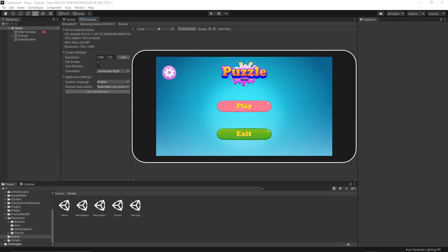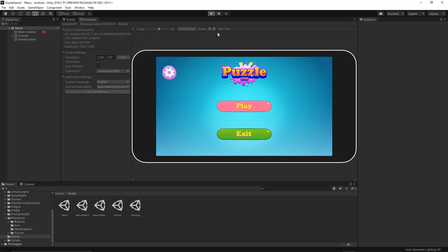Welcome to another video. Today I will show you how you can check why your APK, if you build for the Android platform, is so large. Currently, as you see, this is my game, a simple 2D mobile puzzle game which is already released.